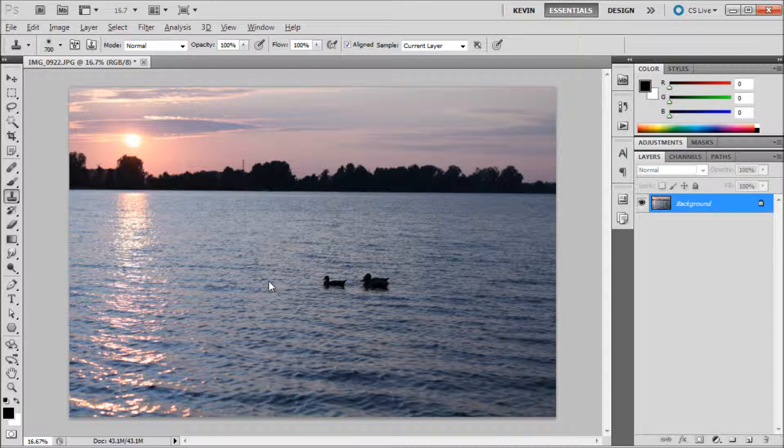The clone stamp tool does not blend as well as the spot healing brush does, so you will need to be more specific with your sampling.